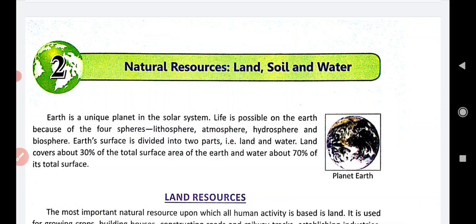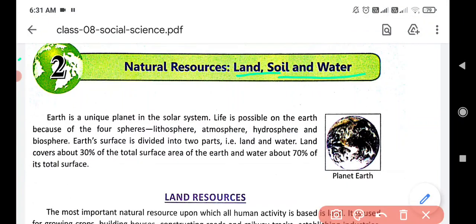Now we are going to do the second chapter, that is Natural Resources. We all know that natural resources are land, soil and water. These are the natural resources.